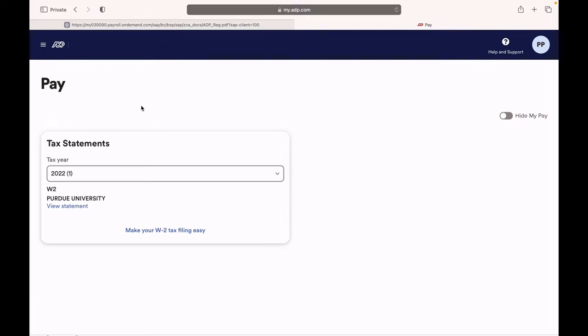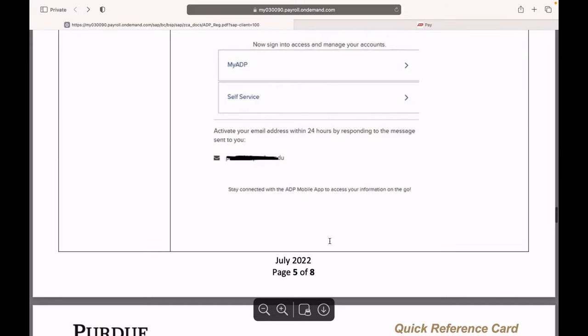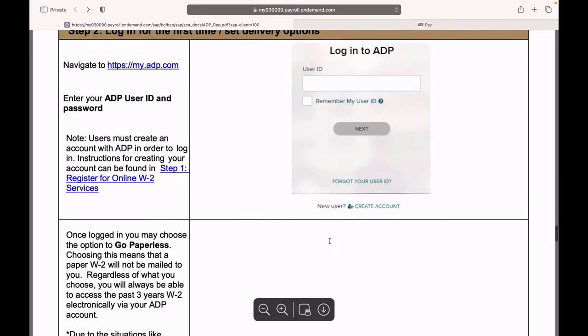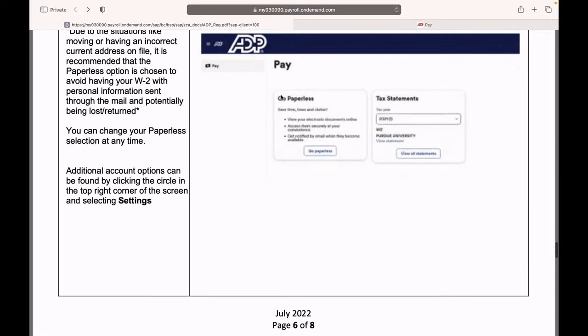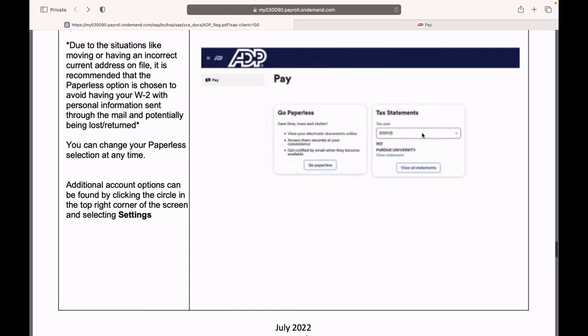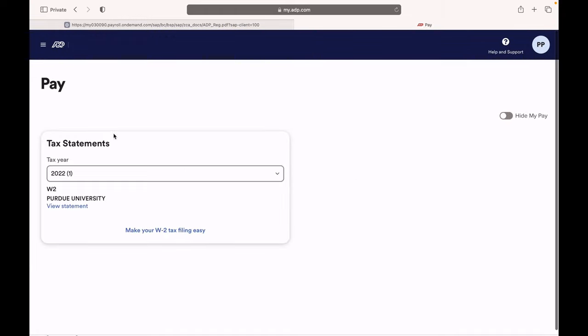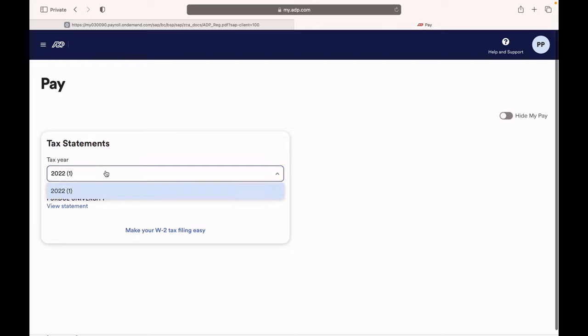Once you log into your account, they will ask you if you want paperless statements like you can see this window right here. You can select go paperless, so you will have all your W-2s in this ADP account. And once you do that, you can view your tax statements here for the year 2022.